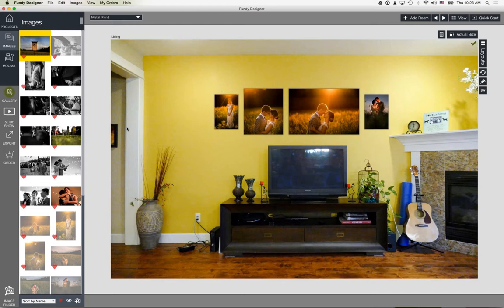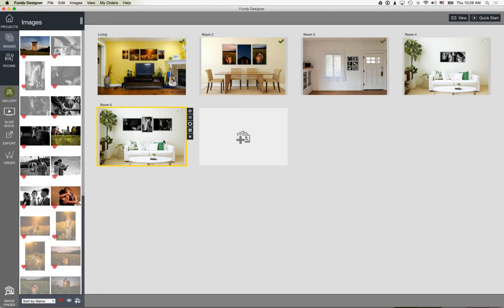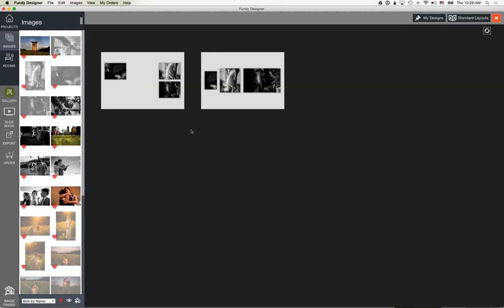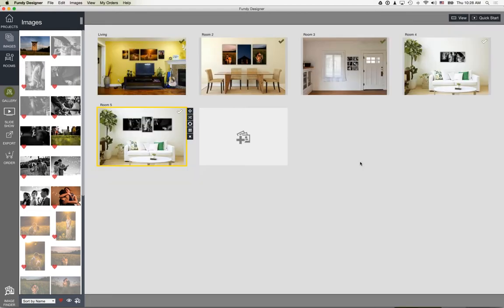After they've chosen favorites, go ahead and design. The easiest way is to grab favorites that go together, throw them on an image, and once those images are on the page you can choose from standard layouts with the client, adjust in the small room view or pop into the big room view.